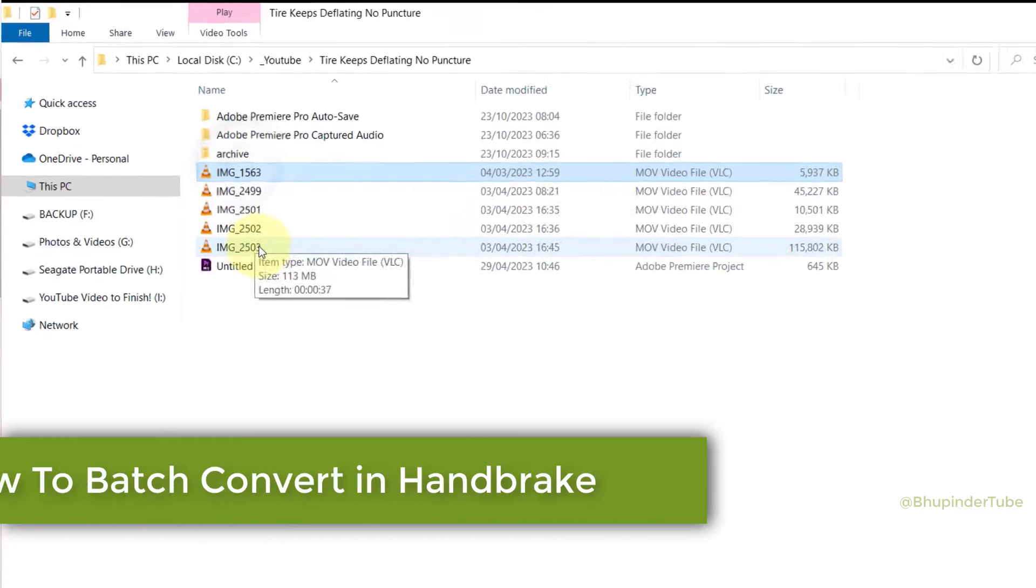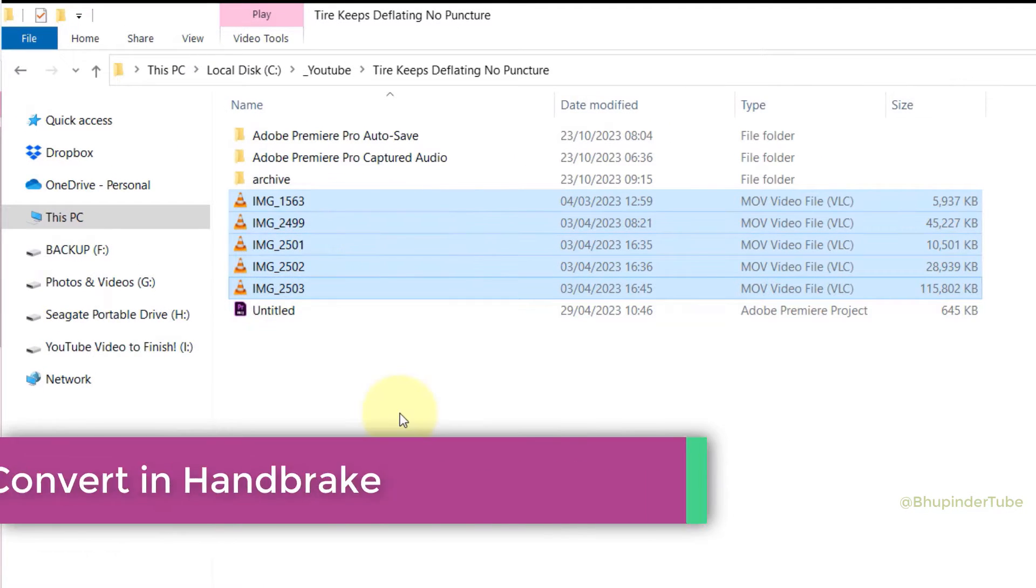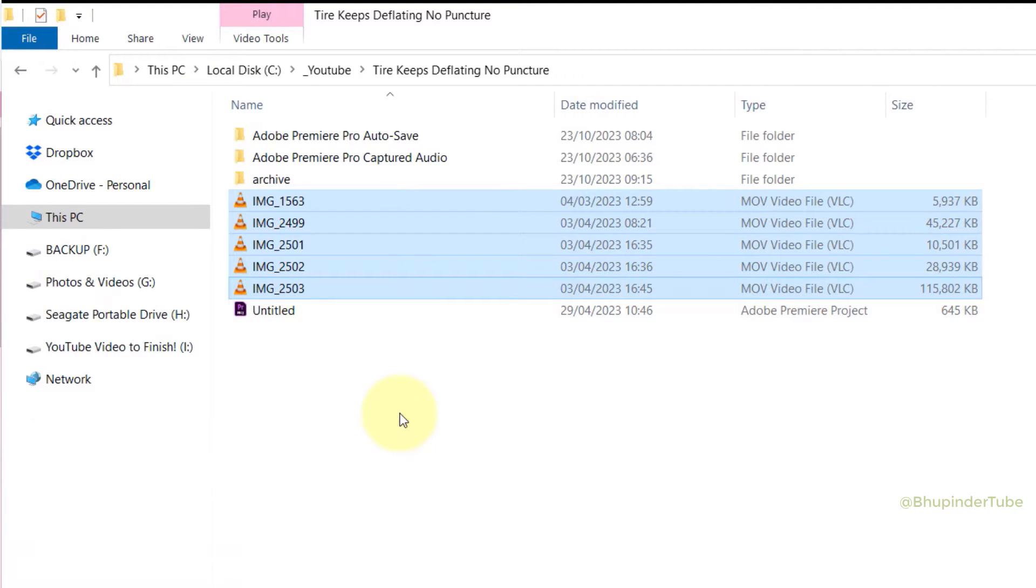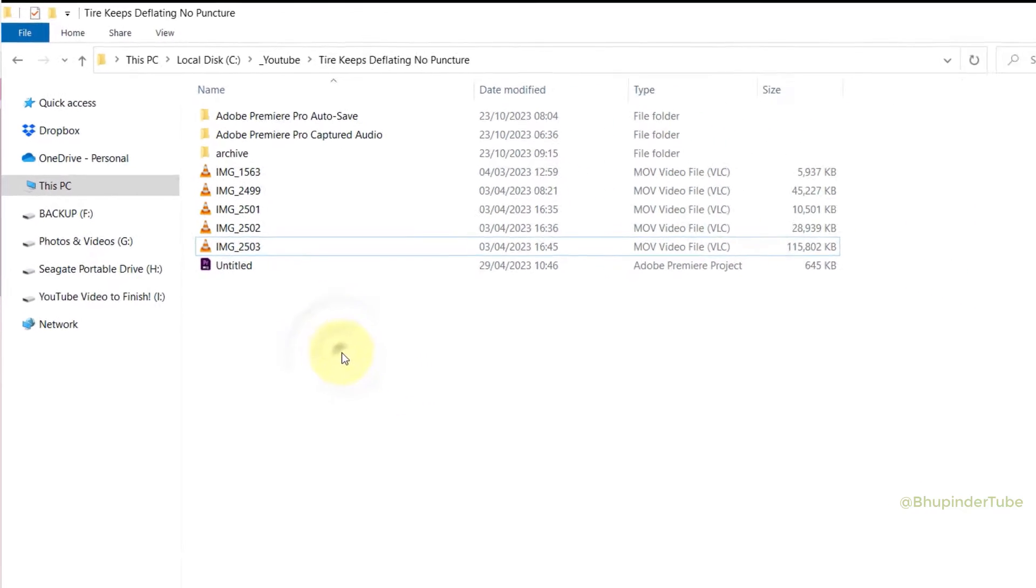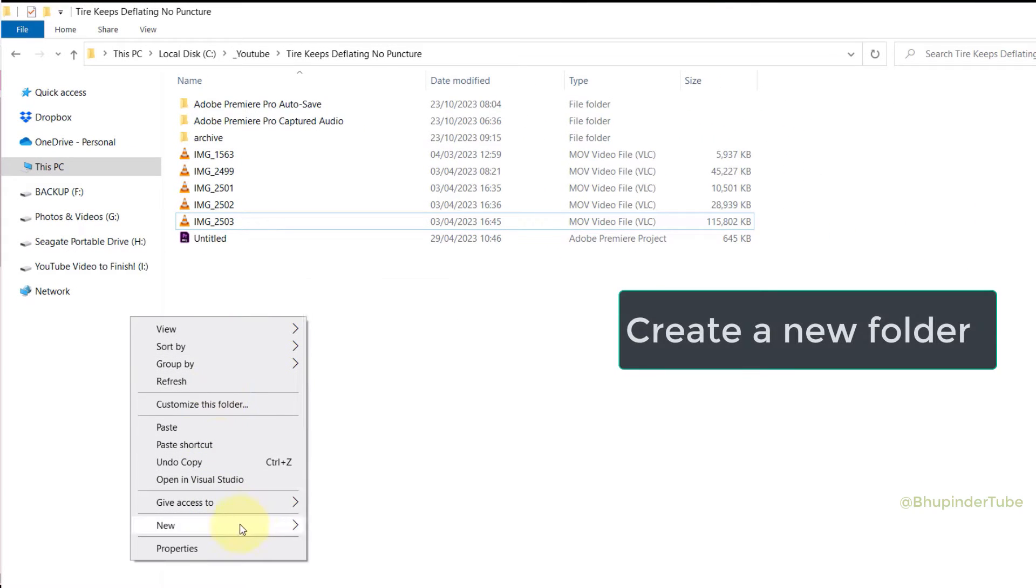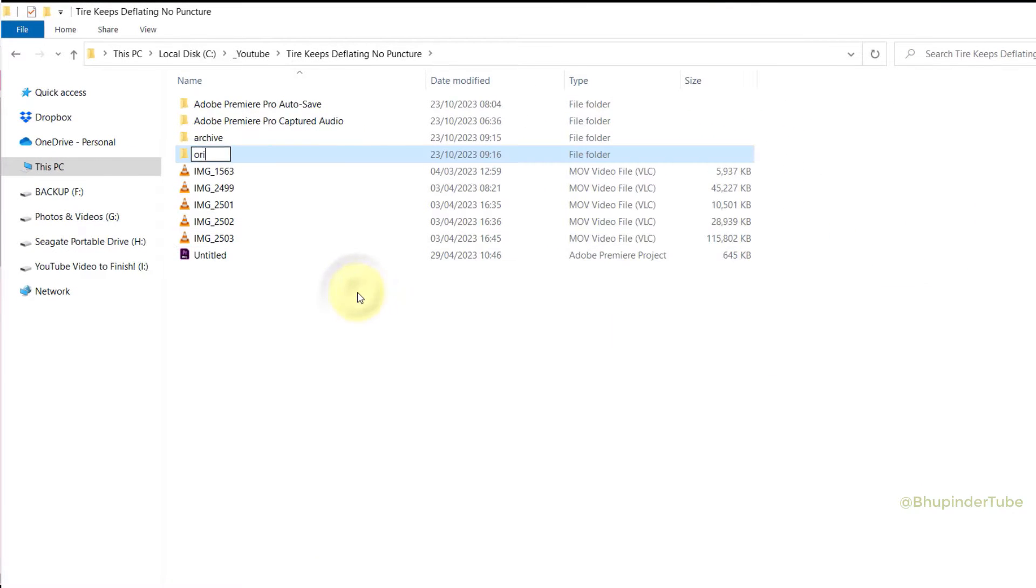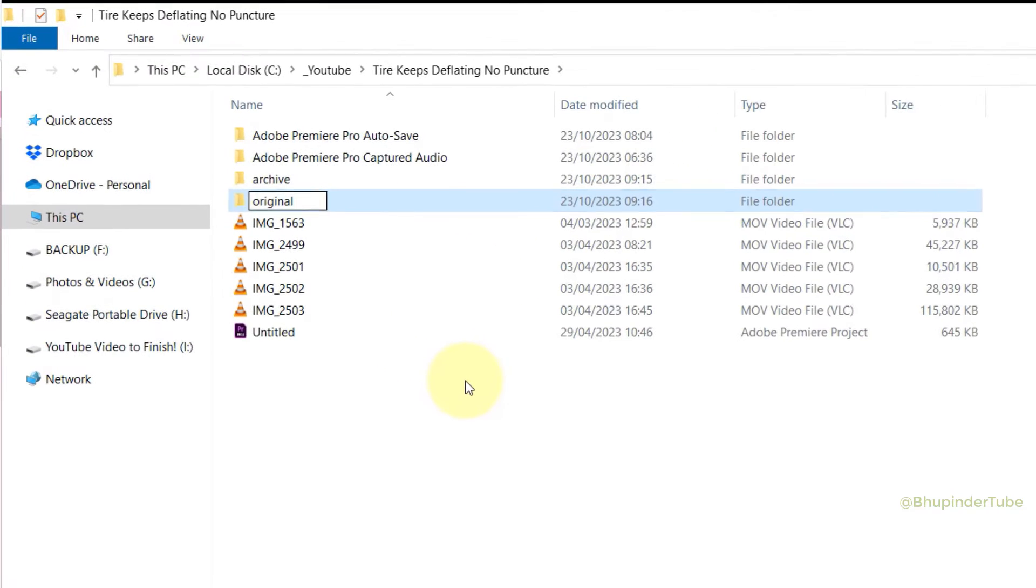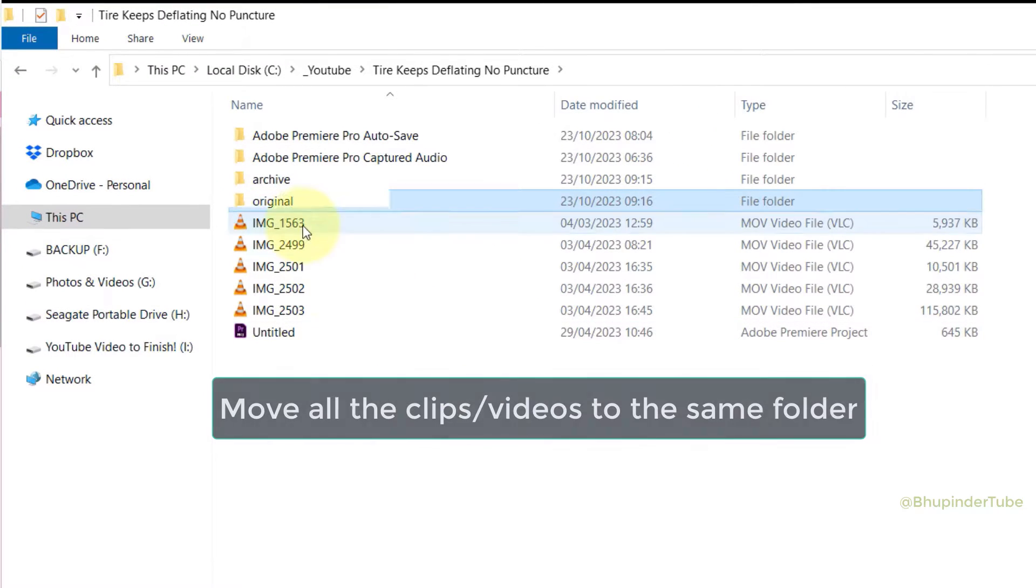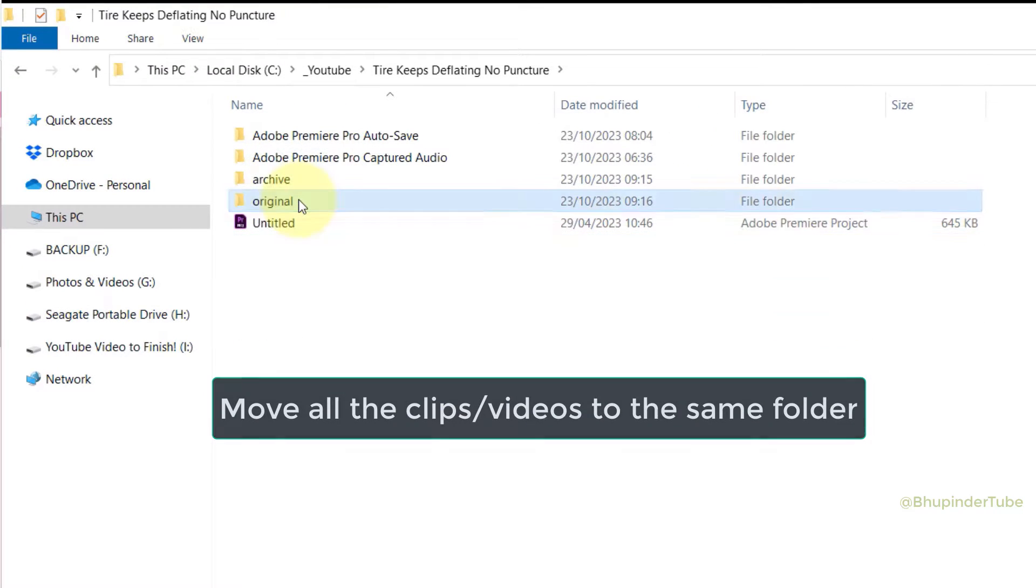These are the five videos that I have filmed using iPhone. In order to batch convert all these videos using Handbrake, you would need to first create a new folder. I call it 'Original,' then move all these clips into this folder.